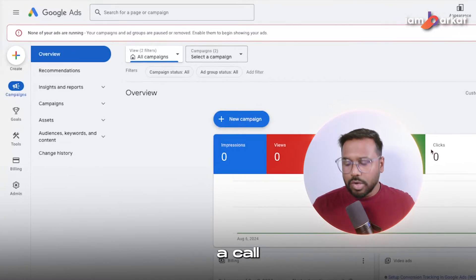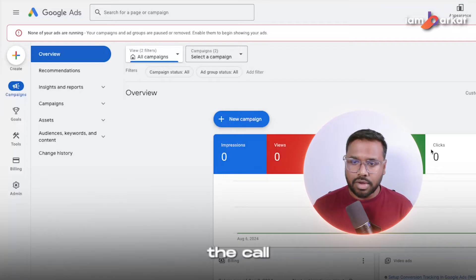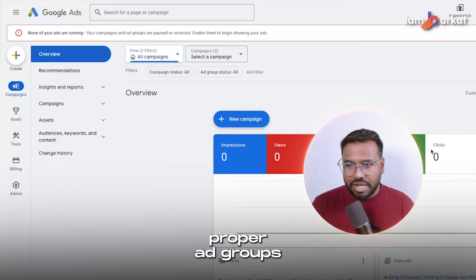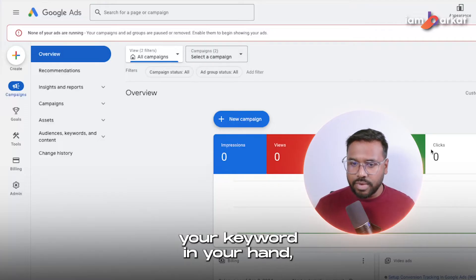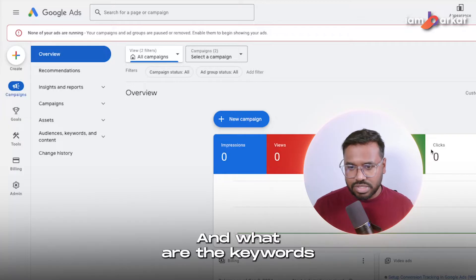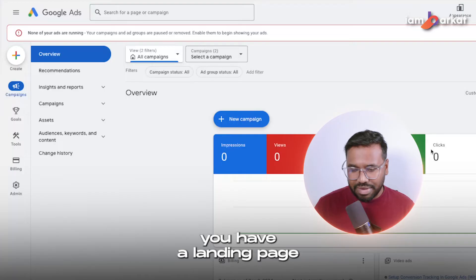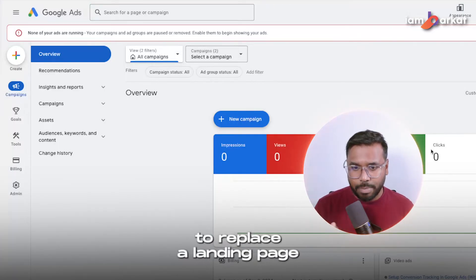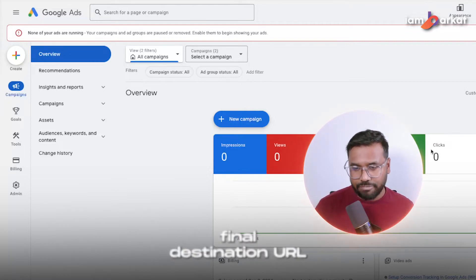Before setting up a call-only campaign, you need a couple of things. First, you need to make sure that you have call conversion tracking set up properly. You need proper understanding of ad groups and ad group structures, and you will need your keywords ready — what types of keywords you are going to target and what keywords you'll use under each specific ad group. Also, you need a landing page or website URL for the final destination URL.